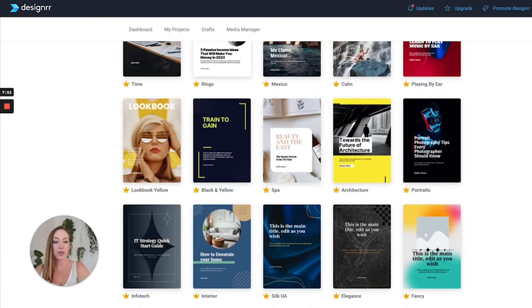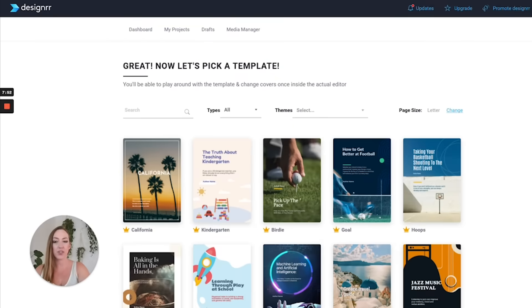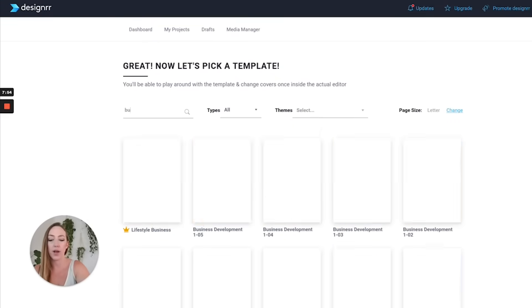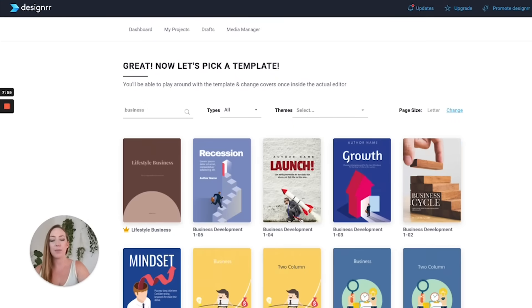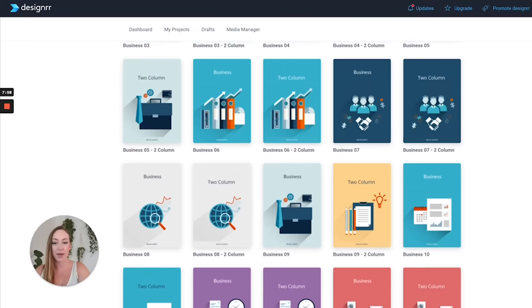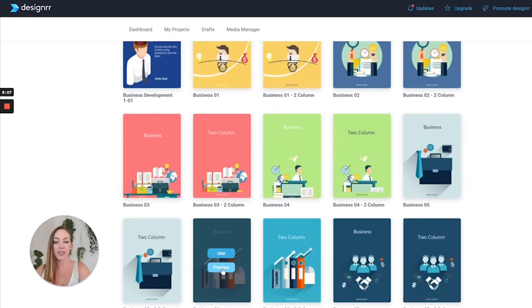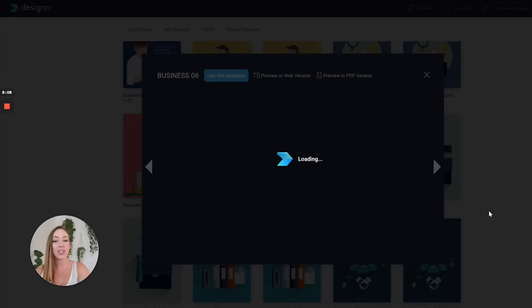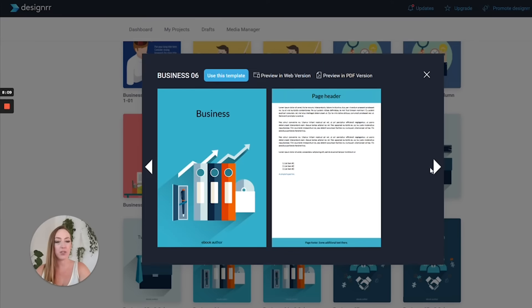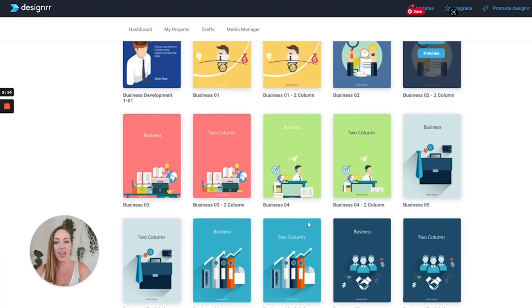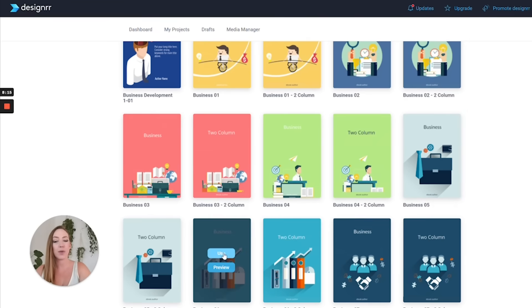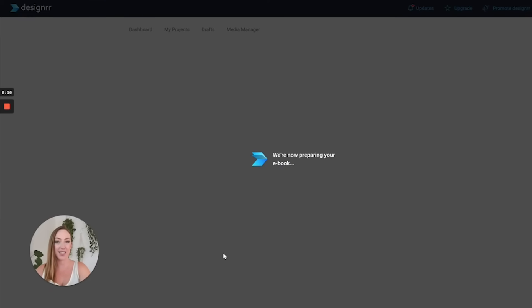So you can go ahead and search or select something that would work well for you. I'm going to just look for their business templates and see what might make sense. With these templates, you can click preview and then you're able to see what it looks like inside of the actual document, see what the pages look like. And once you find one, then you can click use.